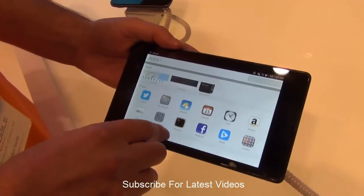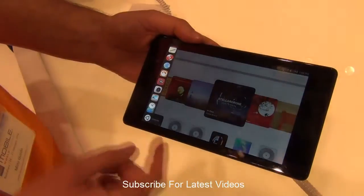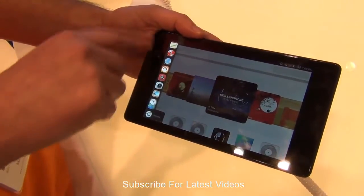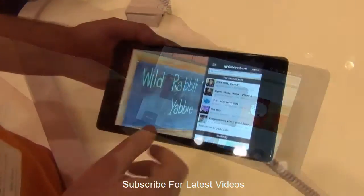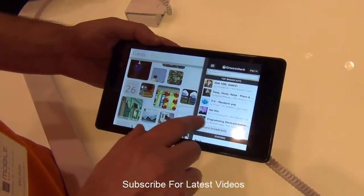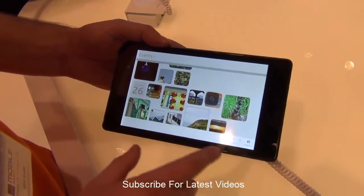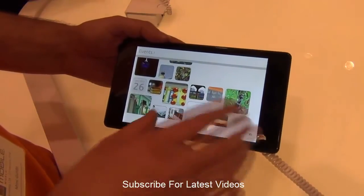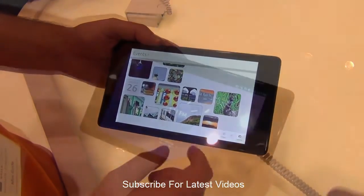If you swipe from the left, you see the most frequently accessed applications — it is like a dock of applications which you use very frequently. If you swipe up from the bottom, you will see the menu options for the app which you are running at present, and it also supports multitasking. You can run two applications side by side.